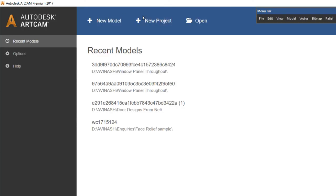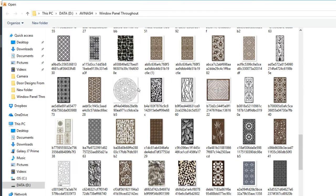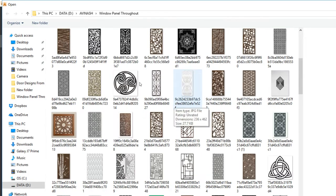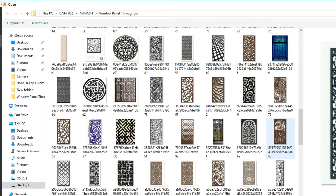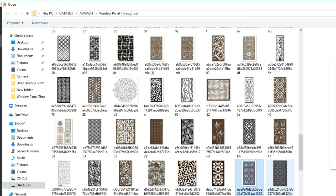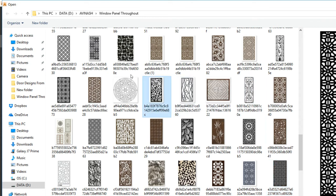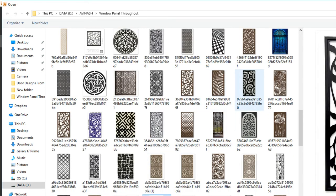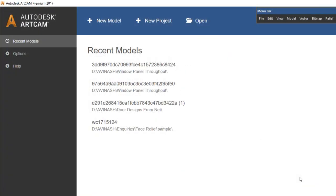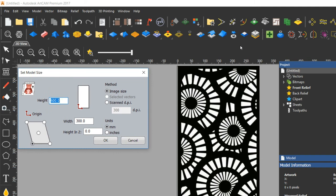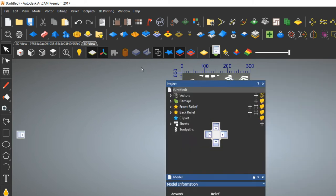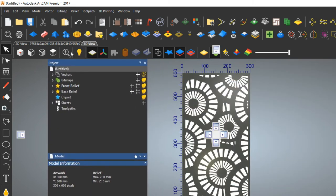First, open the images in ArtCAM. These are some downloaded images from the internet — you can choose any. I'll just take this one. Open it. First, there is no need to give the dimension about length or width yet — we will first create vectors from the bitmap images.